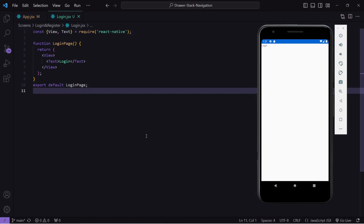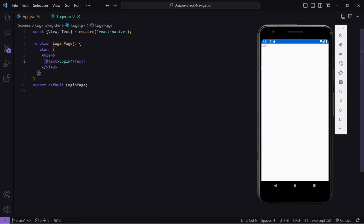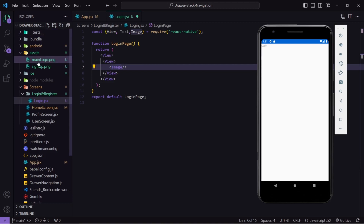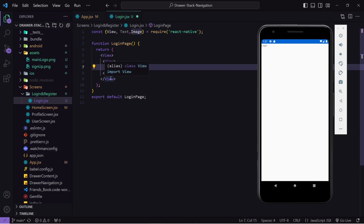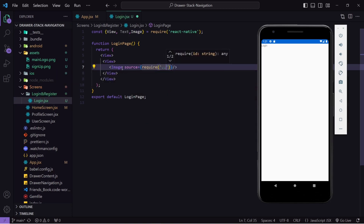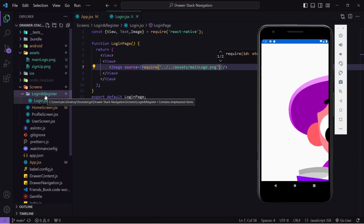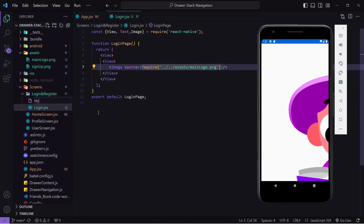I am not going to focus much on UI — you can find the code at my GitHub, the link will be in the description. The login UI has three sections: at the top we have the logo, then two input boxes, and at the bottom the button. I will create a parent view, then another view inside it, and paste my image which is the logo. Inside the assets folder I have two images I'm going to use for the login and register pages. I will pass the source as the location of my image inside assets — 'MainLogo.png'. Now let's create a new file named 'style.js'.